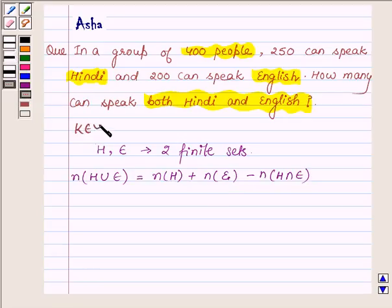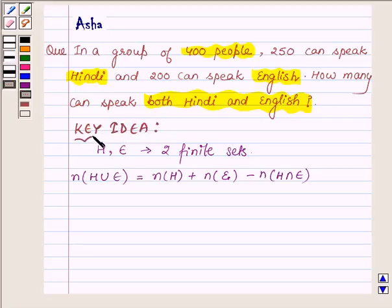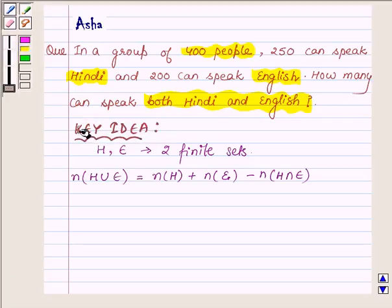This is the key idea we are going to use in this problem to find how many people can speak both Hindi and English.